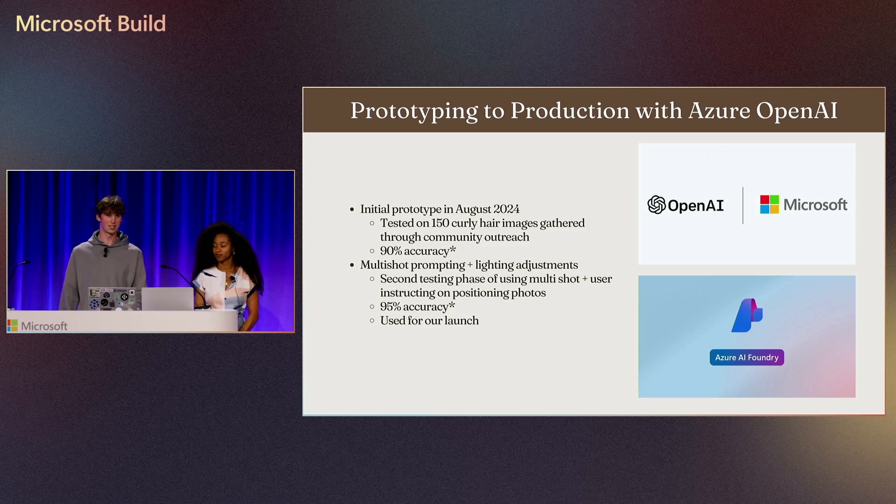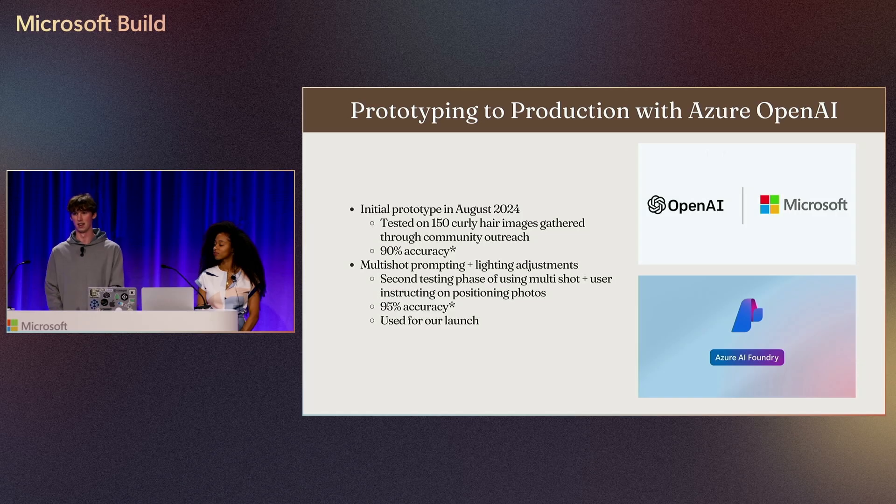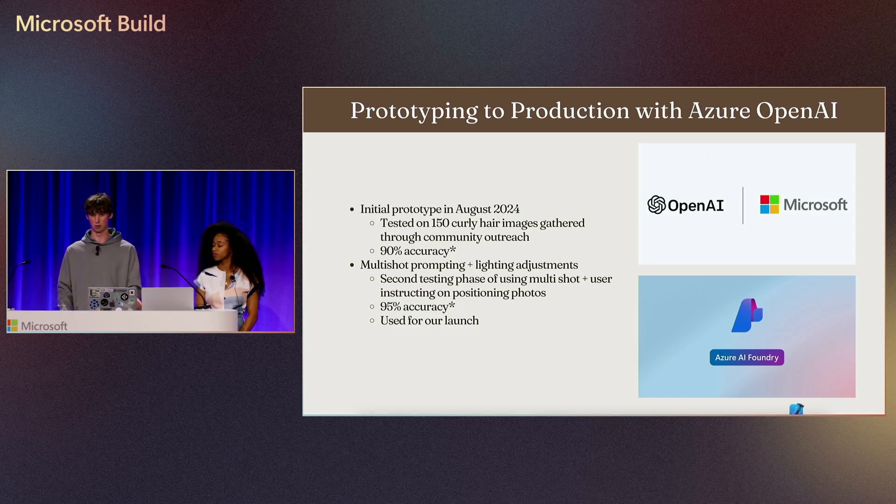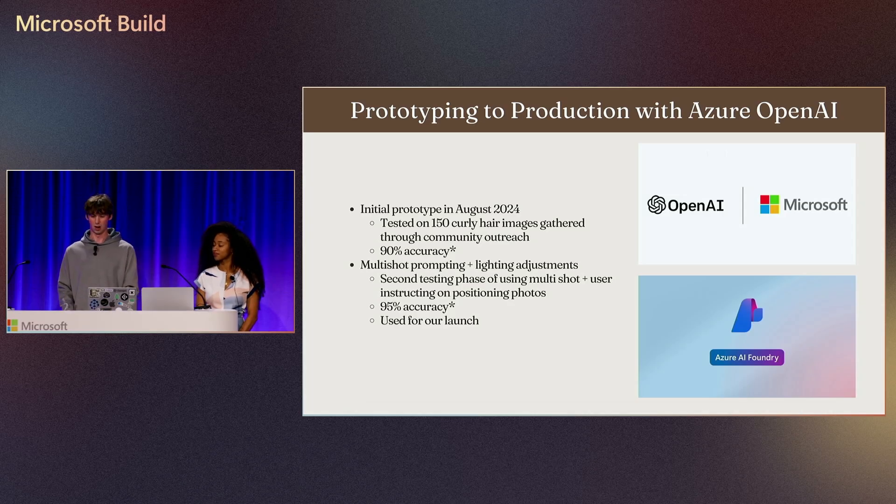This is a complete paradigm change on how we can build applications today. Five years ago, what we're doing right now would not have been possible without a lot of capital. Three years ago, again, not possible without a lot of capital. Today it's possible through the power of Azure OpenAI.